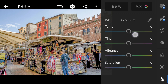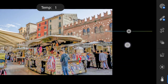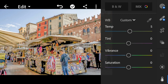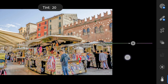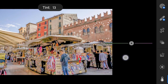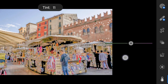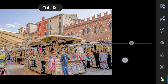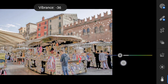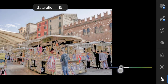Color. Temperature to 5. Tint to 10. Vibrance to minus 18. Saturation to minus 26.